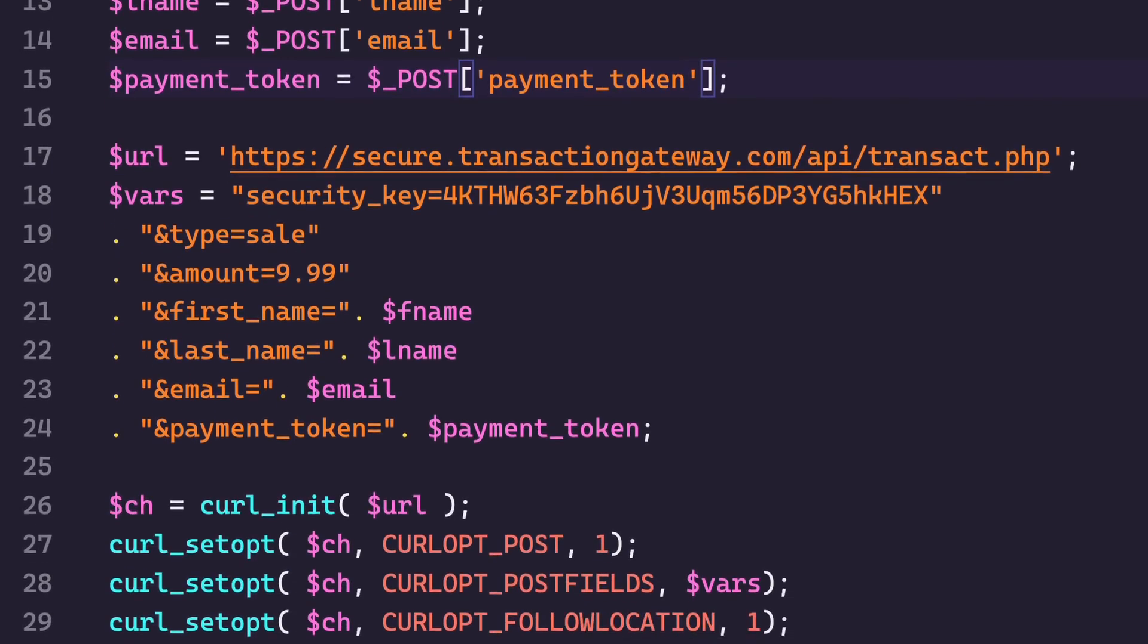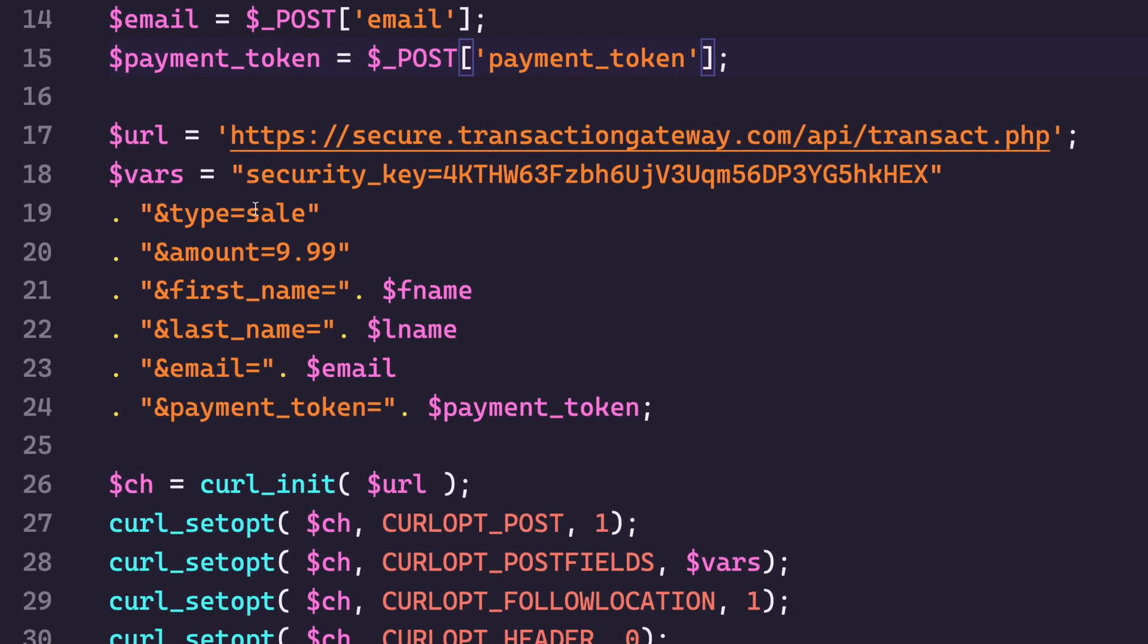So that's it. So all I'm passing to the gateway are my security key, the transaction details, the customer's information and the payment token, and it's going to post and everything should work smoothly.